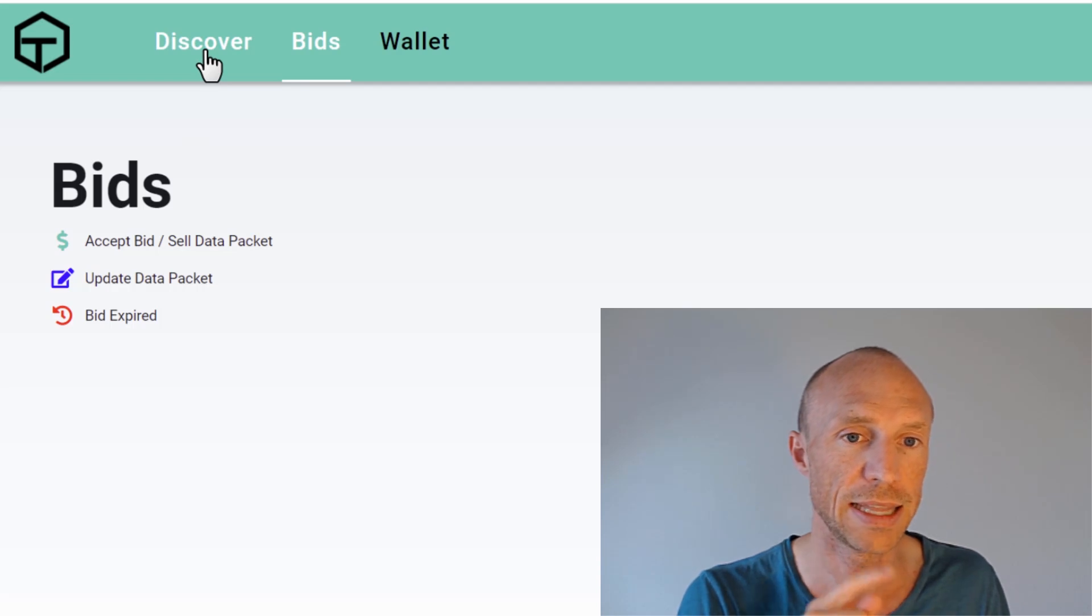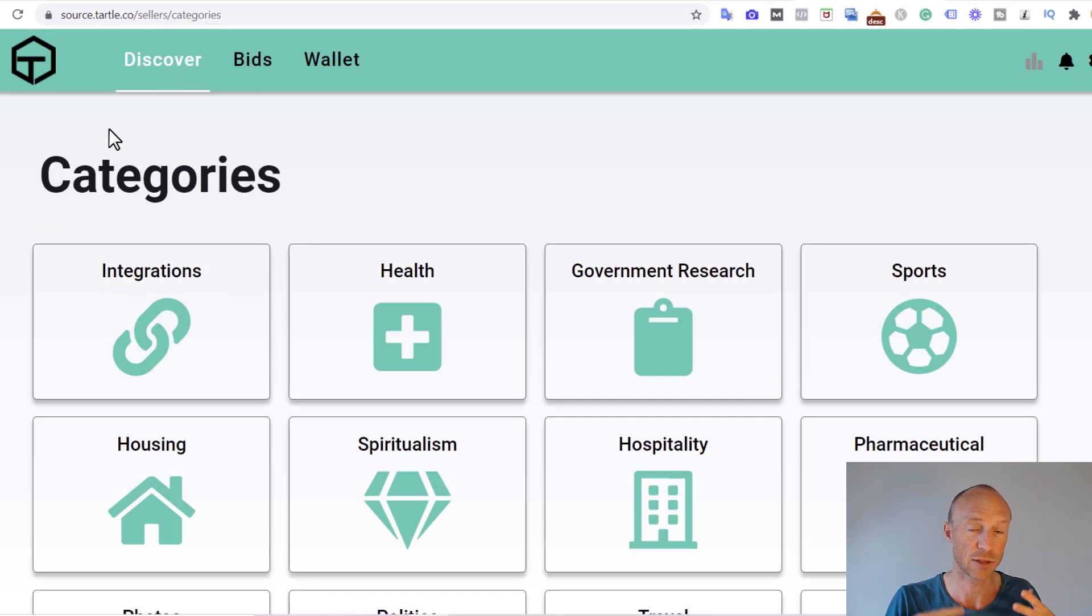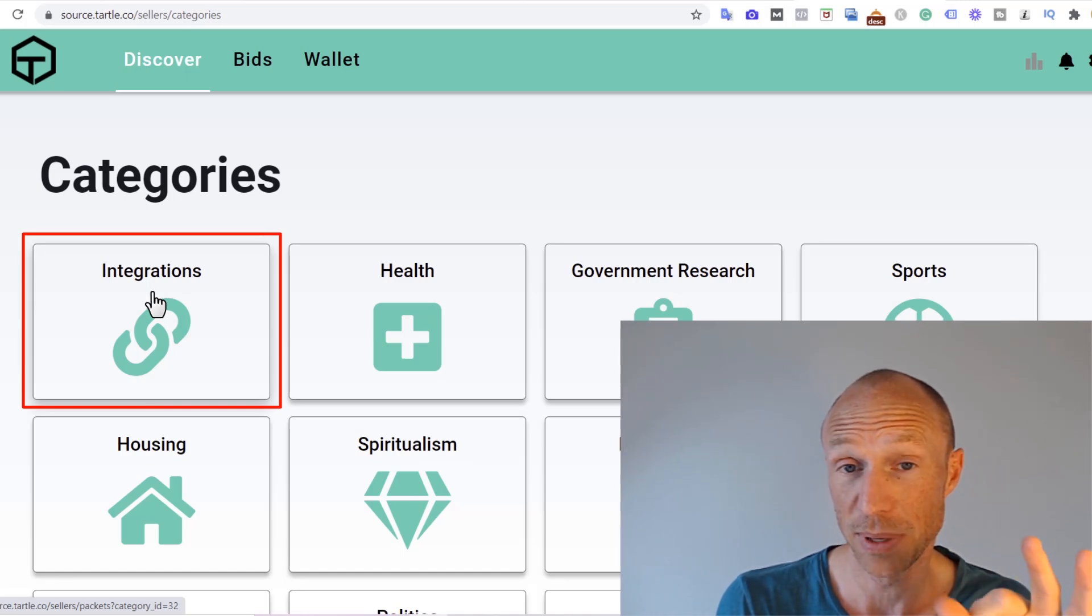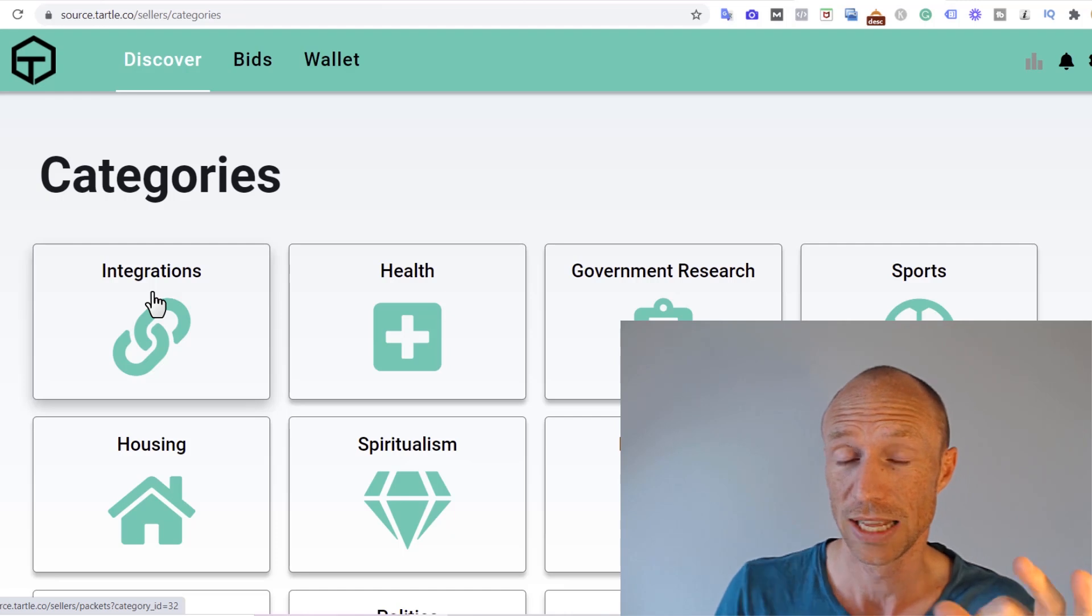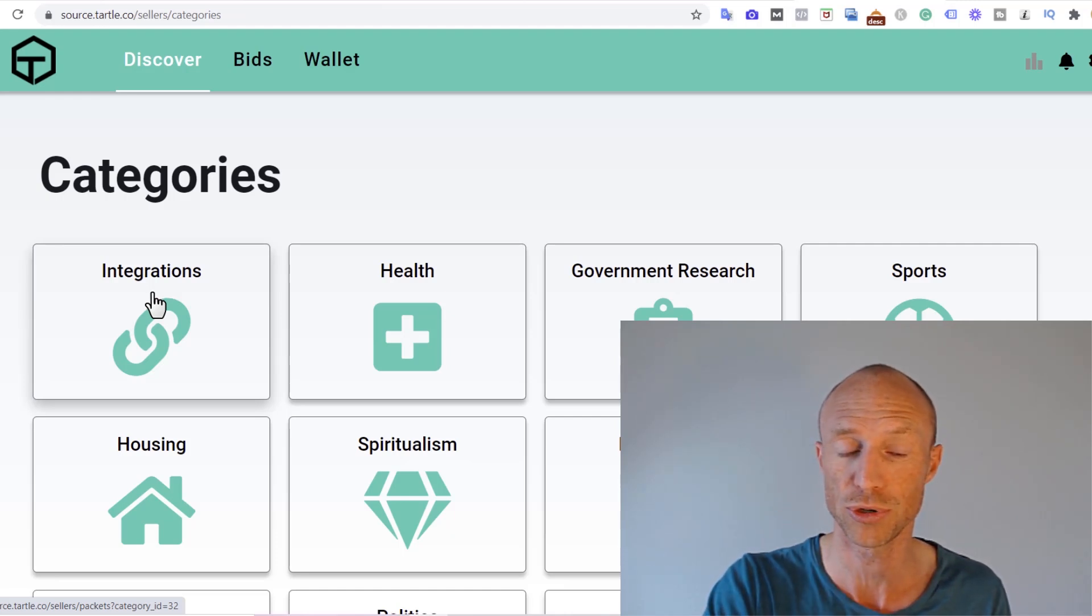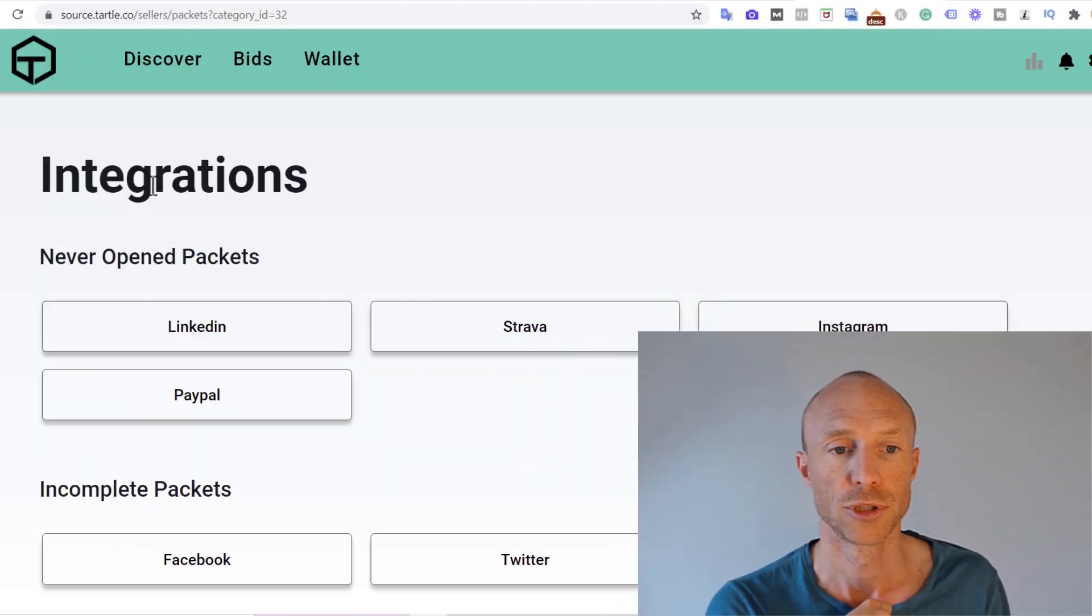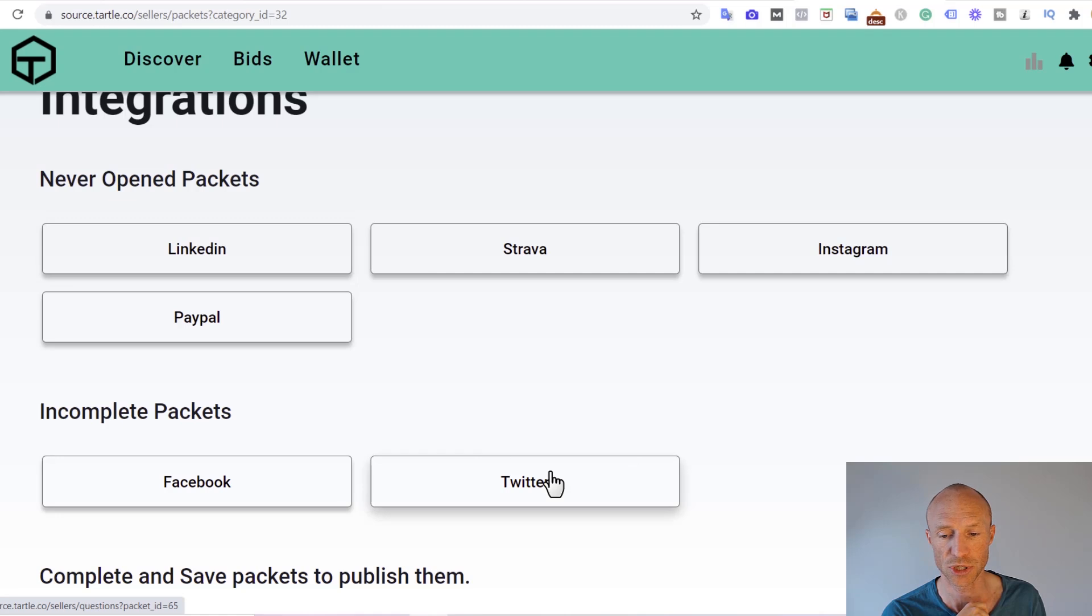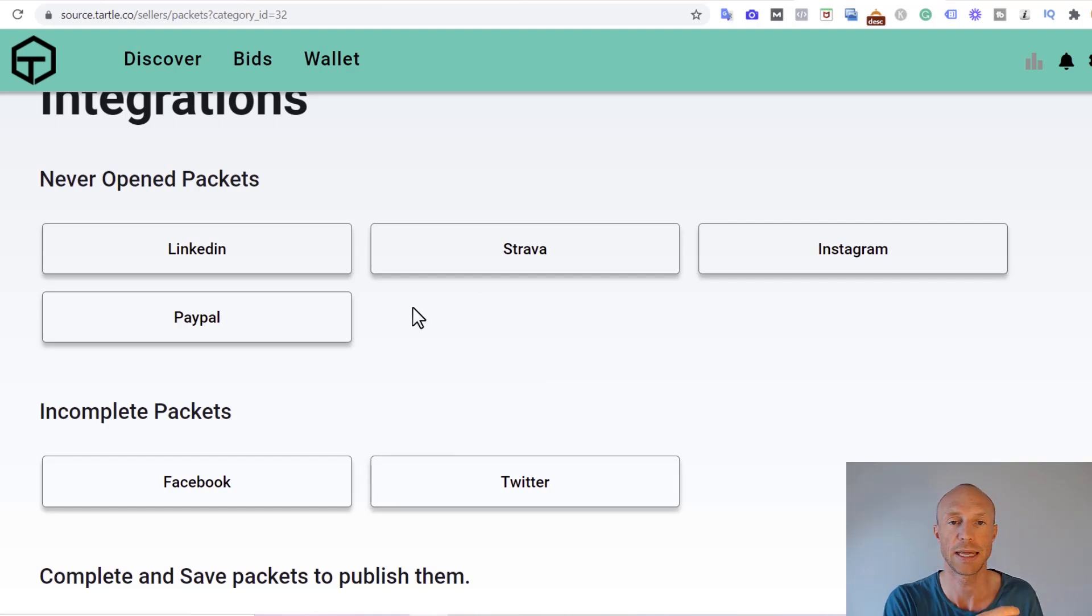There's one more thing in this discover section here about these categories that you need to consider because this is something they really try to get you to do and that's to use these integrations here. This is something that I was a little bit surprised by when I found and something that is very important that you really consider carefully before you just use these integrations even though they promise quite good earnings for it. You can see these integrations is where you can integrate with different accounts, different social media for example, and by then pulling the data in here from for example Twitter then you can earn because people will then bid on this data here.